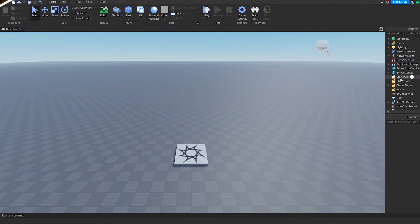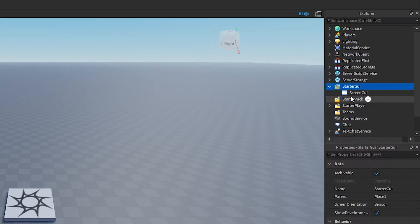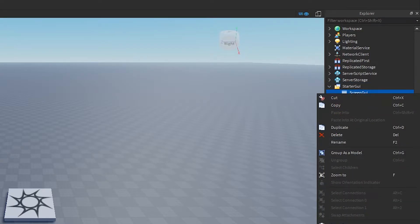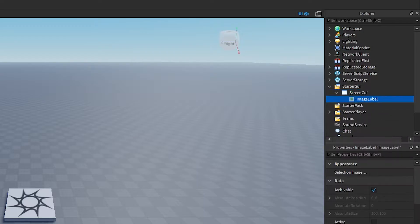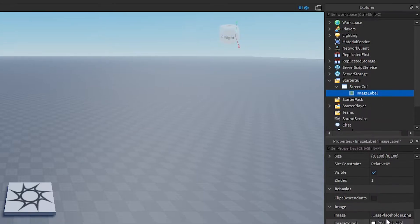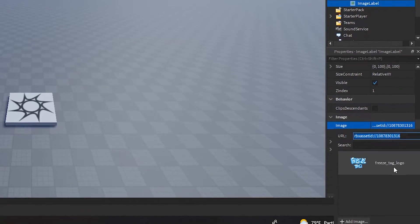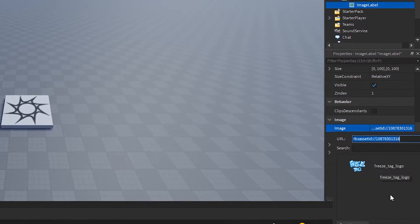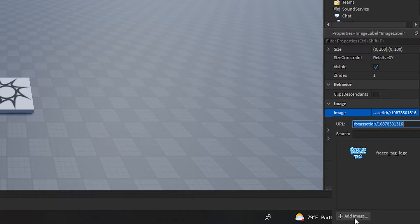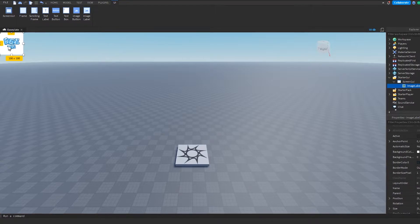First, what you want to do is head on to StarterGUI and insert a ScreenGUI. Then inside that screen you're gonna want to insert an ImageLabel. From here you're gonna want to change the image property to the logo of your game — for me it's gonna be that Freeze Tag logo. You'll probably need to click 'Add Image' and navigate your file manager to find it.